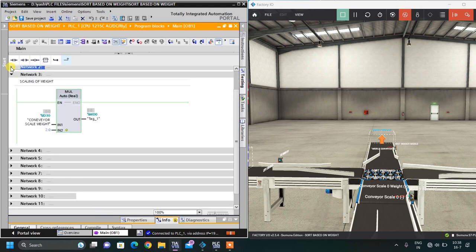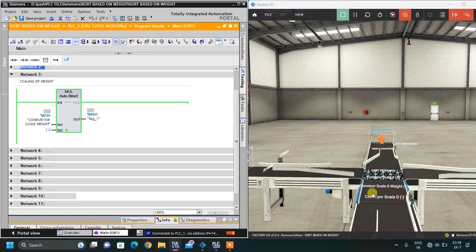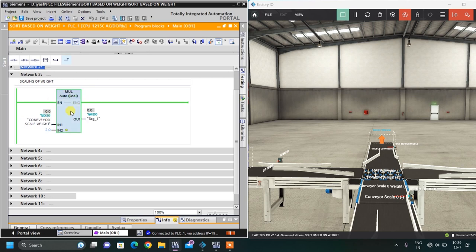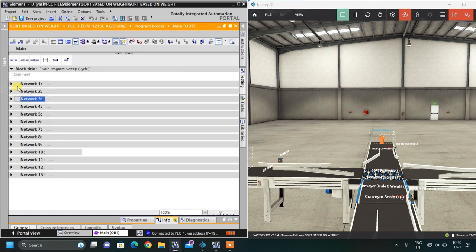The third network is for scaling the analog input. The scale gives 0 to 10 volts, and my configuration is 20 kg maximum, so for 10 V = 20 kg, meaning 1 V = 2 kg. Whatever value I get at ID 30, I multiply it by 2 to get the weight in kg. I used a multiplier block, set data type to real, with ID 30 as input 1, 2.0 as input 2, and the result stored at MD 0 — which is my current box weight.